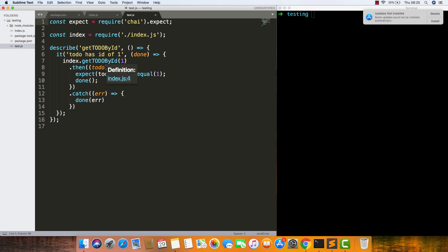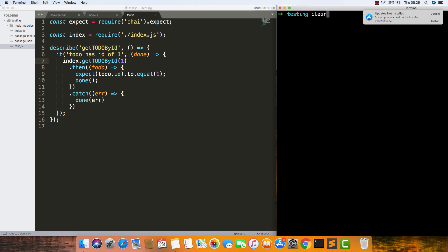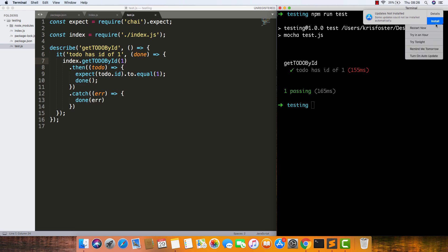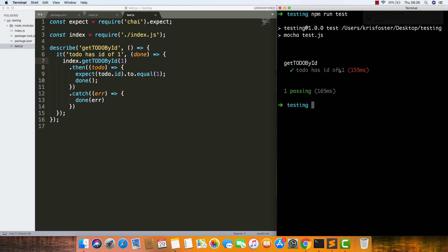We're calling the function, passing in one, then checking what it resolves to, and checking that object has an id which equals one. If we run this test, we can see it's passing.